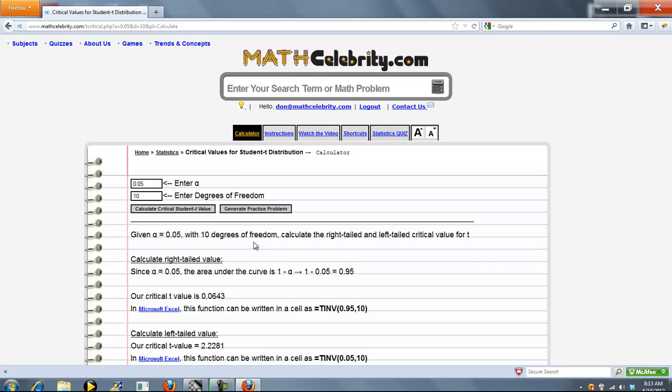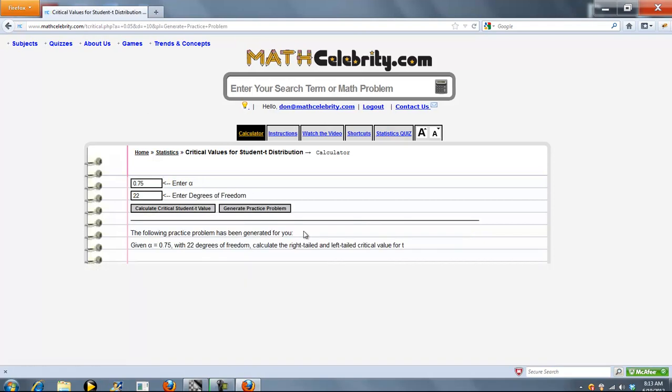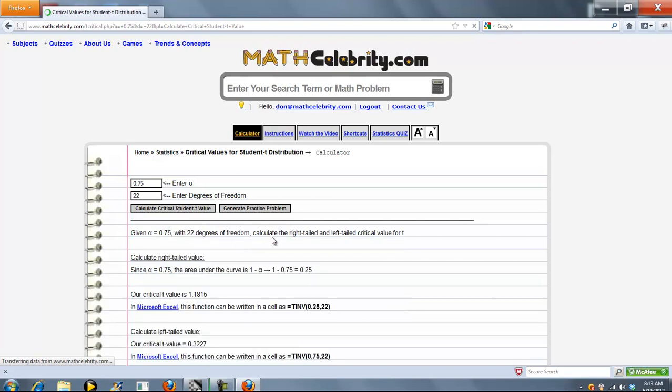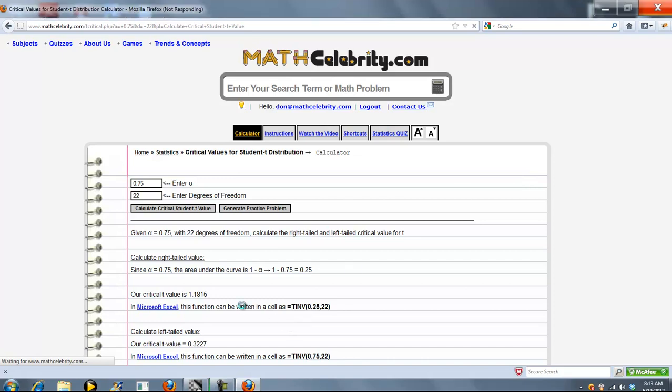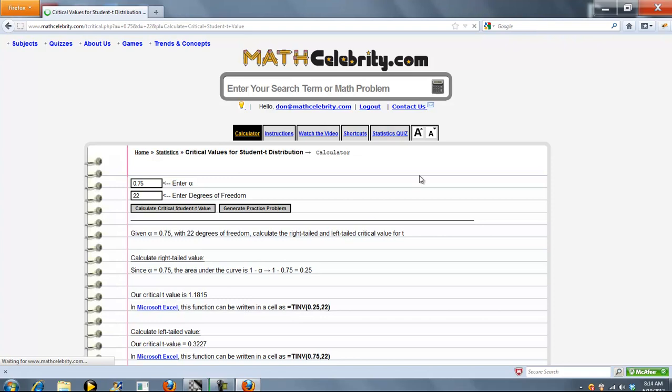And one other feature we do have is generate a practice problem. You press this button here. This will keep your skills sharp. It will generate a random alpha value and a random degrees of freedom. And when you're ready, you press Calculate Critical Student T Value. And again, it will calculate the right-tailed and the left-tailed value, show you the critical values, and also show you how to write this formula in Excel.